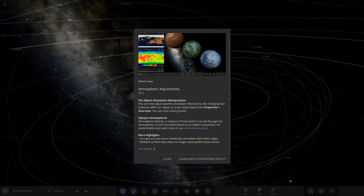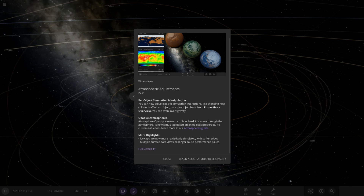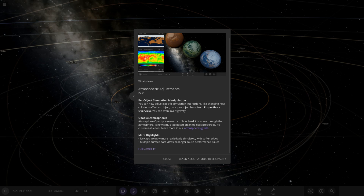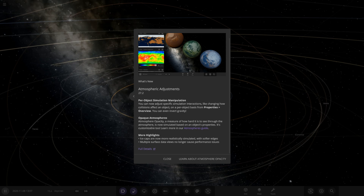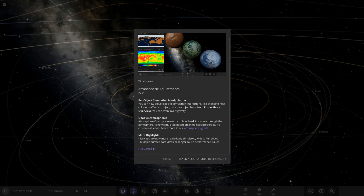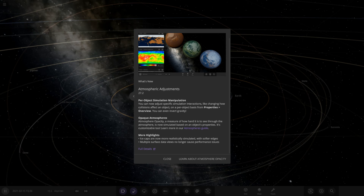Hello everyone and welcome back to another Universe Sandbox video, and welcome to a new update in the form of update 27.2 — the atmospheric adjustments update. I've only had a quick read of this, but it's looking like a fairly small update, though some of the things it includes could be quite useful for customization.